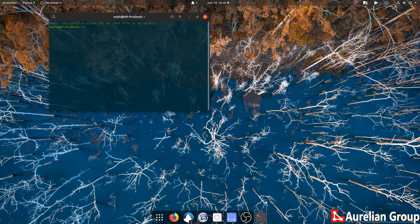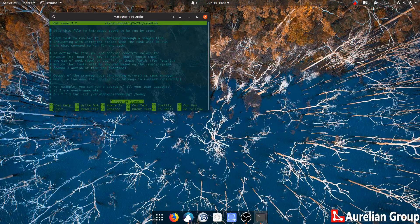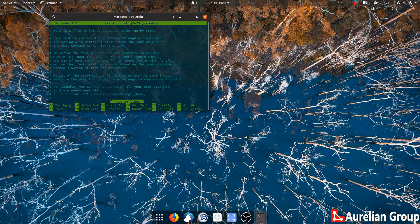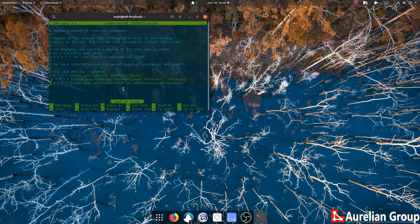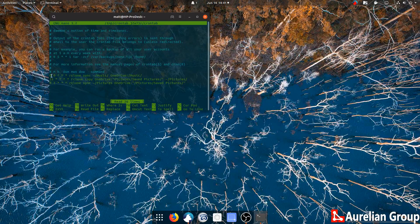and let's just go for crontab -e. I put it in cron, and here you see the things that I've done.